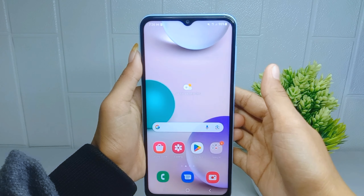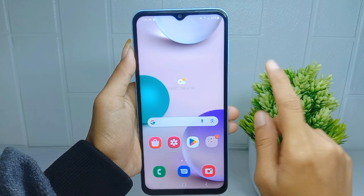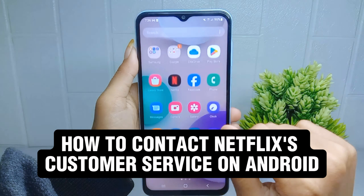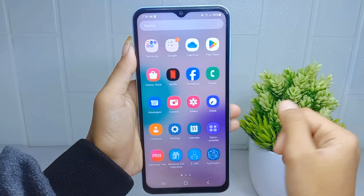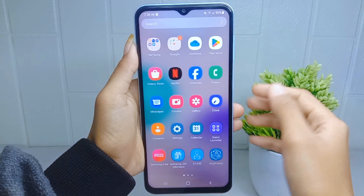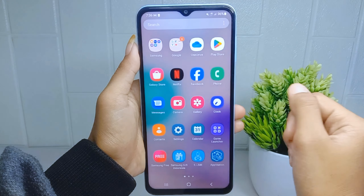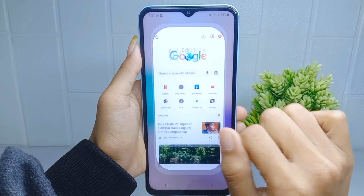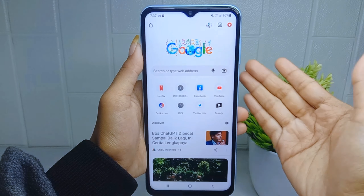Hello everyone. Here I want to provide the tutorial on how to contact Netflix customer service on an Android device. First thing first, go ahead and open the Chrome browser on your device.